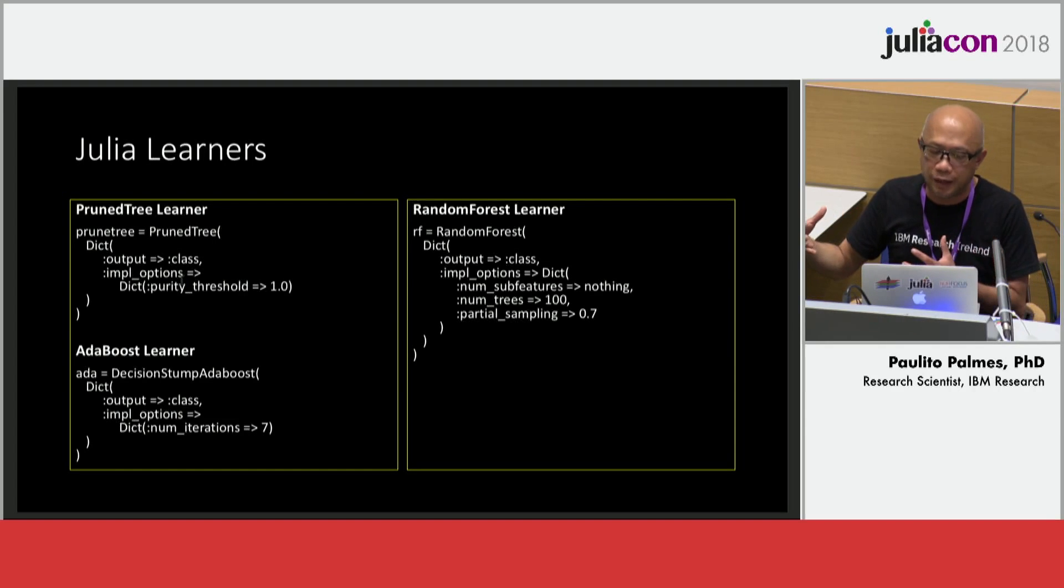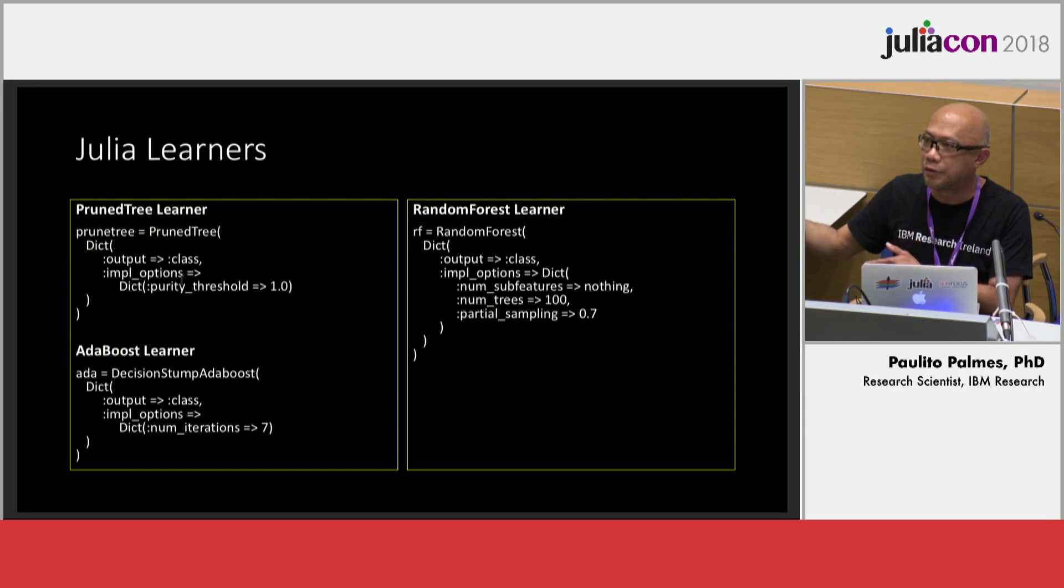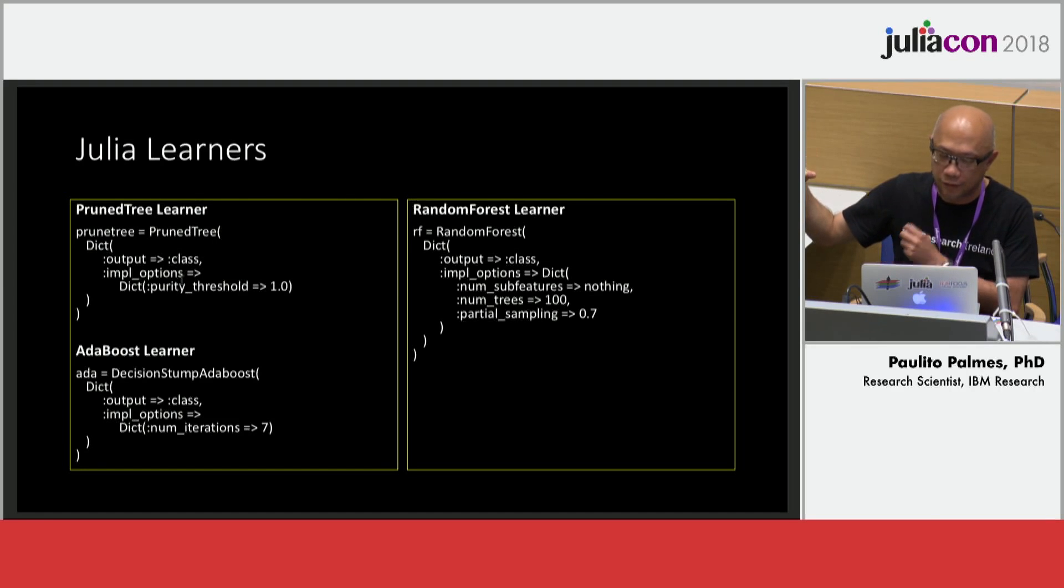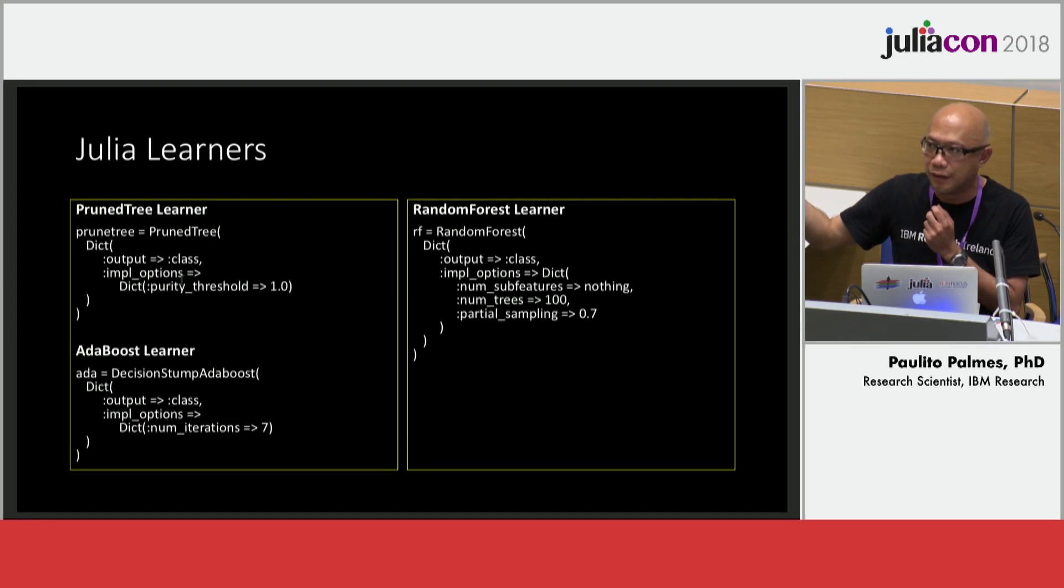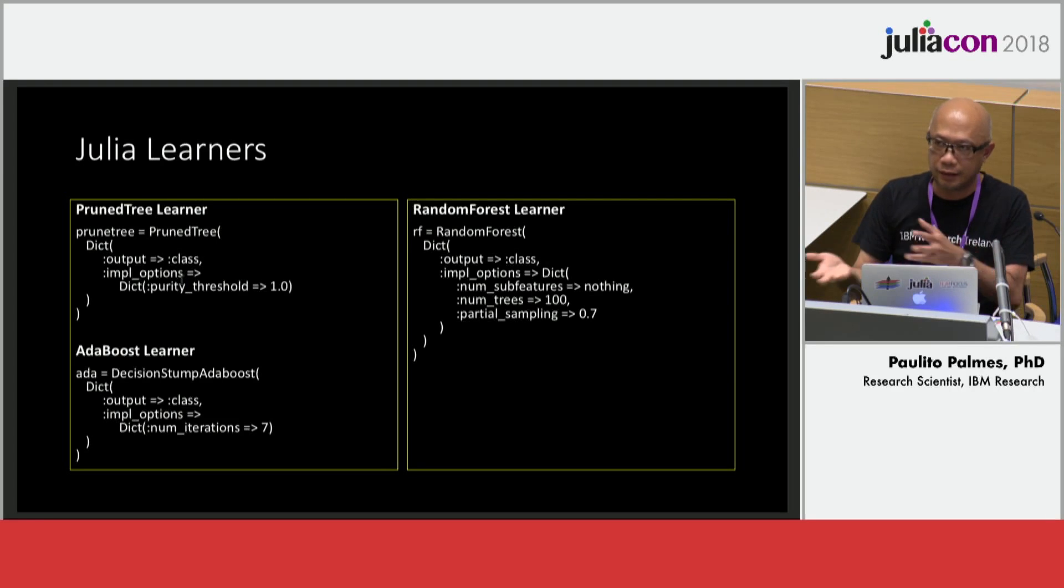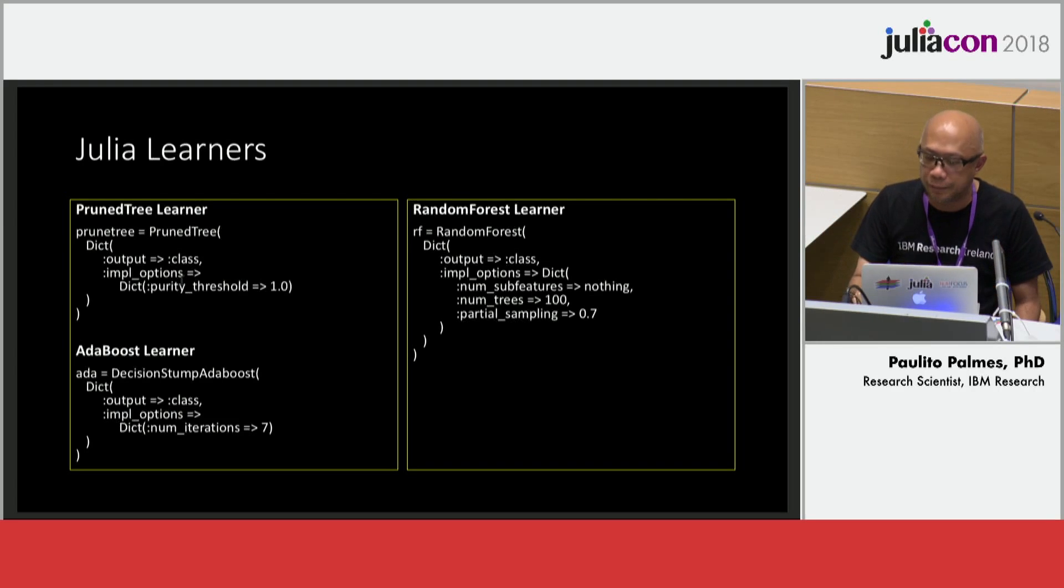This is the heavy part. This is the Julia library learners. This is native to the library but they are not using the same API, so I made a wrapper to have a common API.